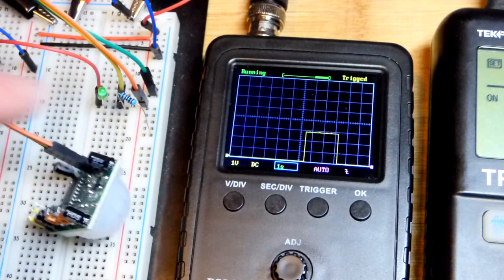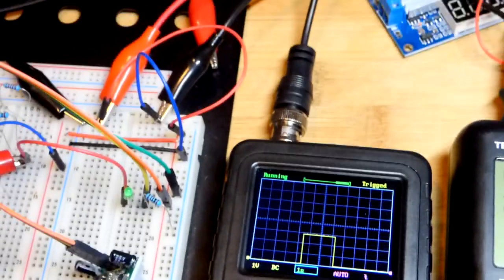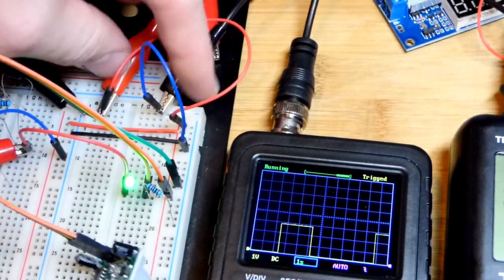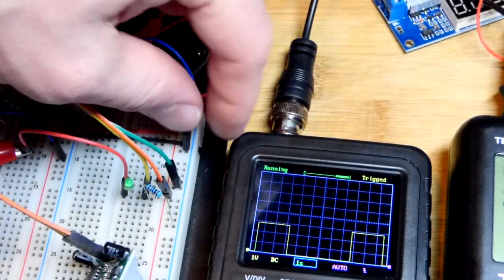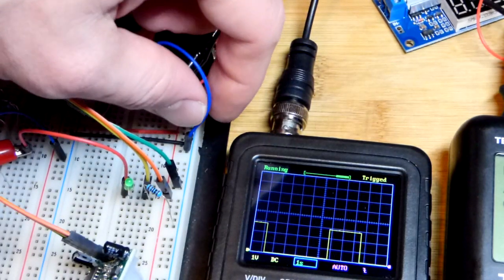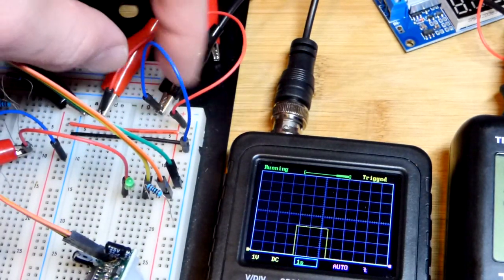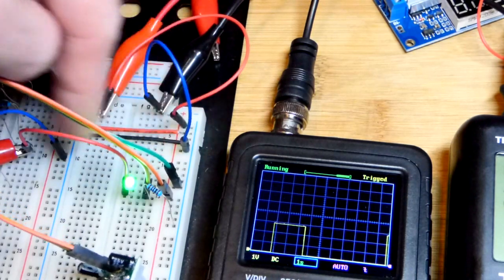The power supply comes to these alligator clips there. I clip them to jumpers, put the jumpers to the rail. Blue to blue—that's the negative side of the power supply. And then red to positive.